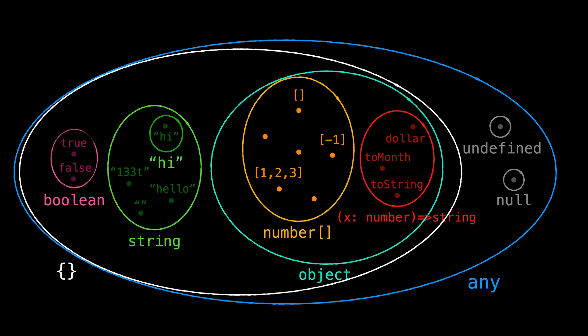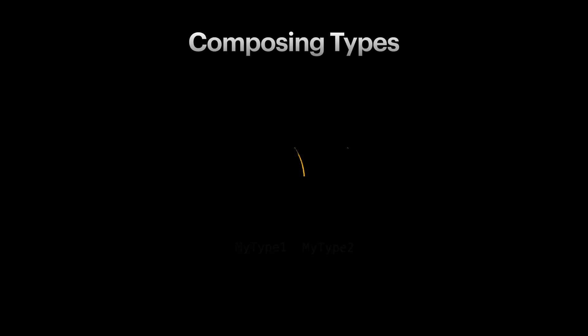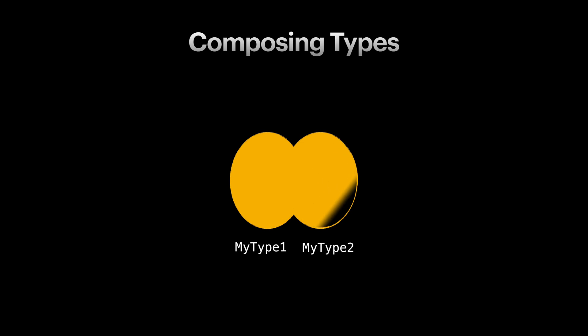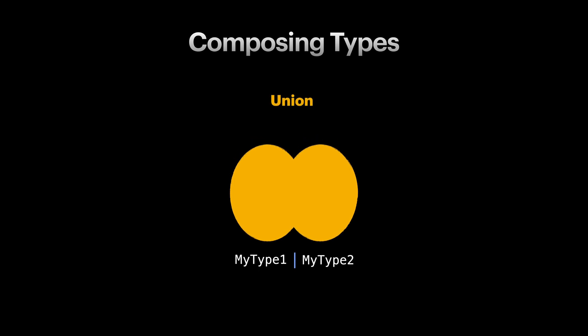But these are not all the types you can have. We can create new types by composing and combining existing types. Imagine we have two different types MyType1 and MyType2. We can create a new type by combining all the values from MyType1 and MyType2 under a new single type. We can do this by using the pipe operator and the resulting type is called a union type.